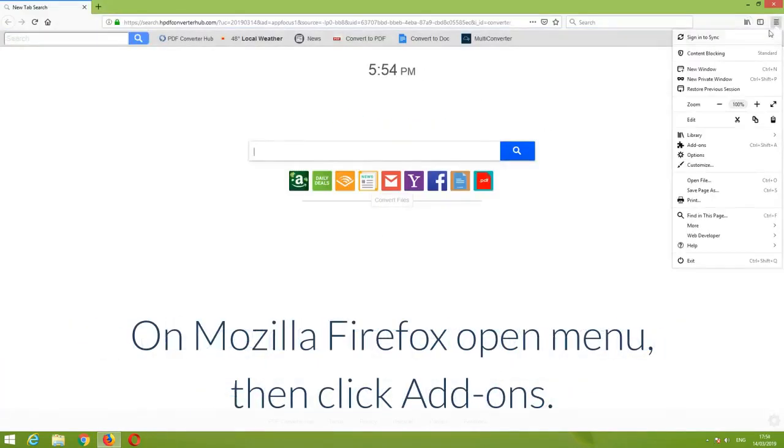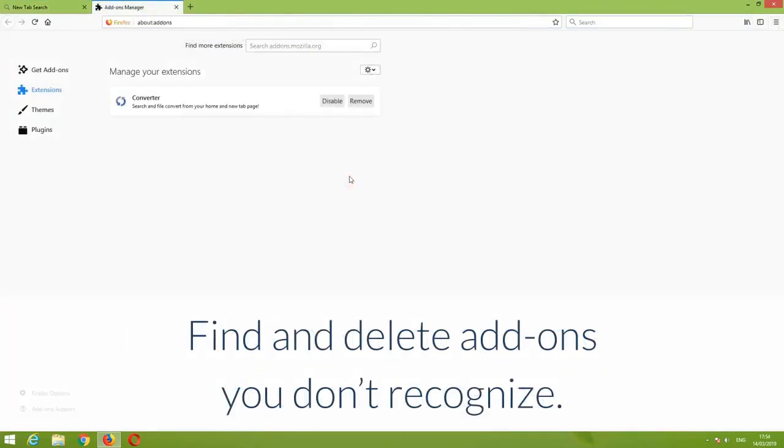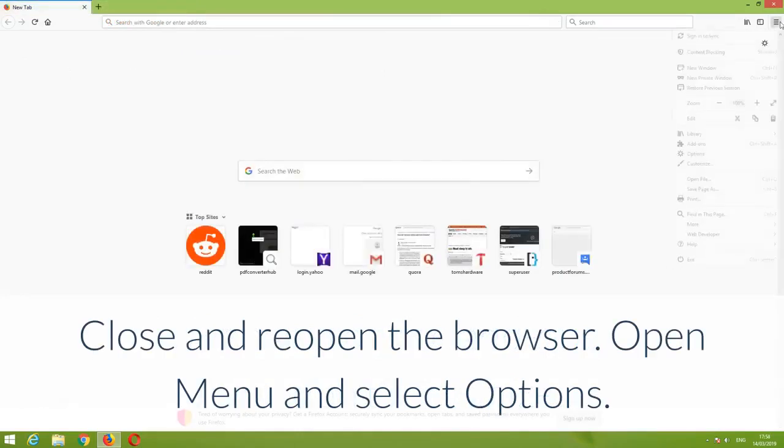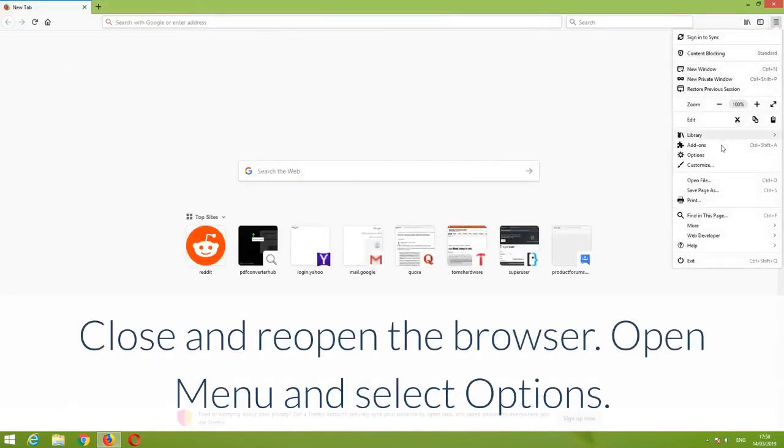On Mozilla Firefox, open Menu, then click Add-ons. Find and delete add-ons you don't recognize. Close and reopen the browser.